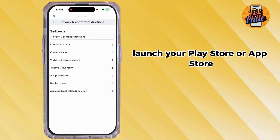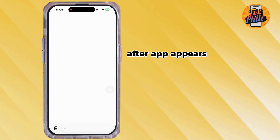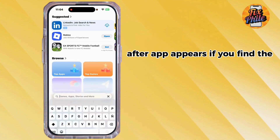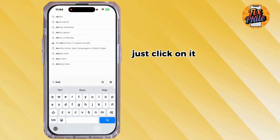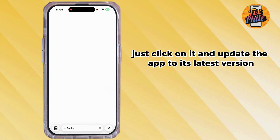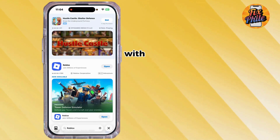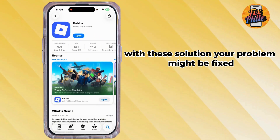Lastly, update your Roblox app. Launch your Play Store or App Store, then search for the app Roblox. Once the app appears, if you find an update option, click on it and update the app to its latest version.